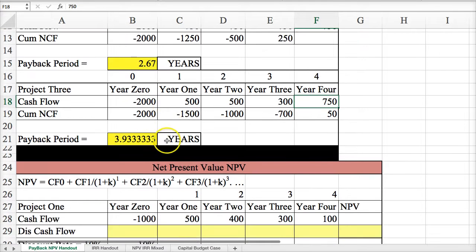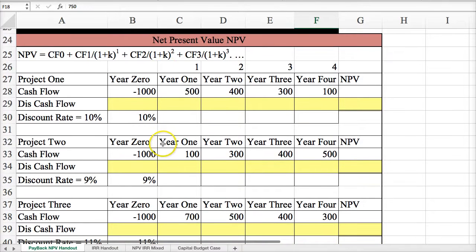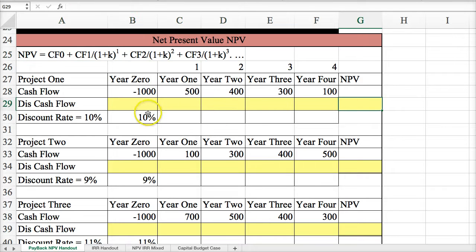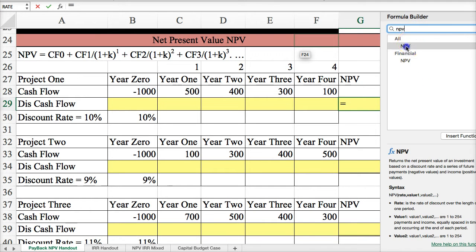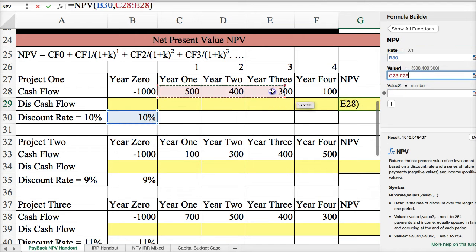Now let's move on to net present value. We see the formula in the textbook for calculating net present value, but it's much simpler in Excel. In Excel, we just go into Formulas, Insert Function, and look for net present value. Then we input the rate and the values from year one to four — we do not input year zero.